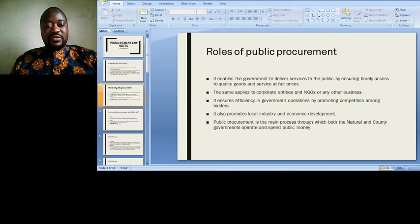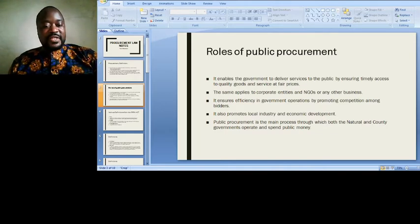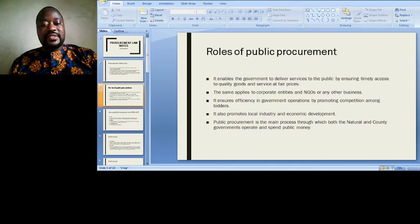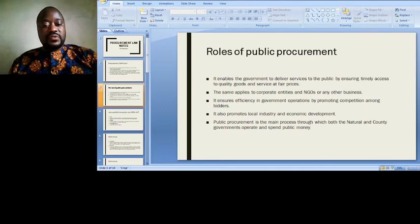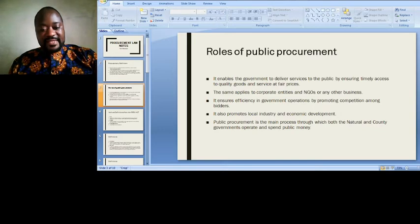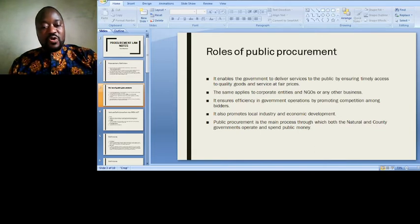Let's go through the roles of public procurement. First, it enables the government to deliver services to the public by ensuring timely access to quality goods and services at fair prices. Second, it applies to corporate entities, NGOs, and government enterprises.